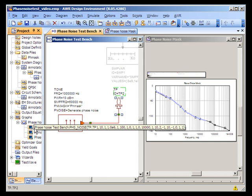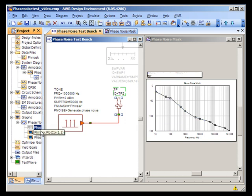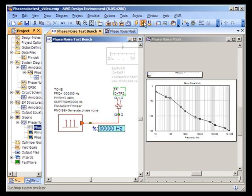So when I run this simulation, we'll see a phase noise mask being replicated in VSS in brown. And that's a result of manually setting the resolution bandwidth to a particular value and the sampling frequency, in this case, to 50 kilohertz to ensure that I measure near carrier.